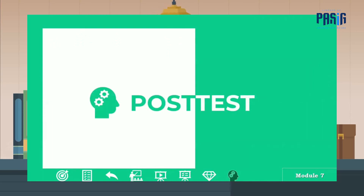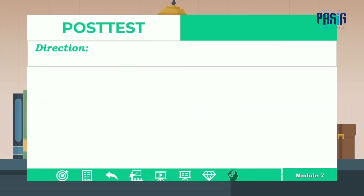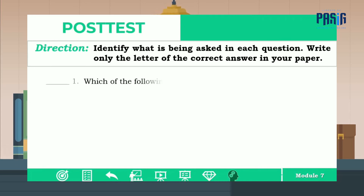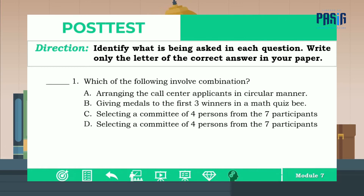Now let's answer the post test. Directions: identify what is being asked in each question. Write only the letter of the correct answer in your paper. Number one: which of the following involves combination? A, B, C, or D? The correct answer is letter C.